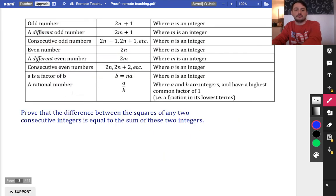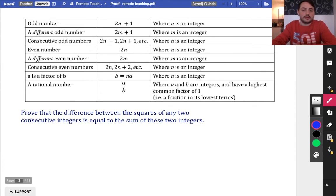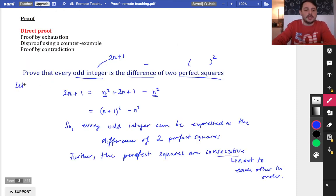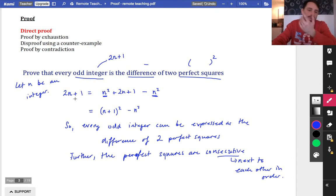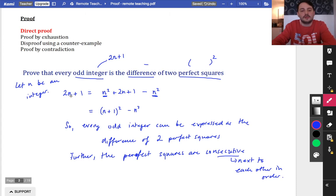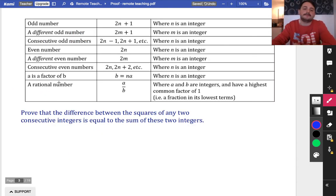I just wanted to quickly talk about some of this language. If you're ever asked about an odd number, you would say an odd number is 2n + 1, where n is an integer - so I really should have said 'let n be an integer' at the beginning, to be clear n isn't a fraction or decimal. If you wanted to talk about a different odd number, you couldn't also call it 2n + 1; you'd have to call it 2m + 1. We tend to use the letters n and m.